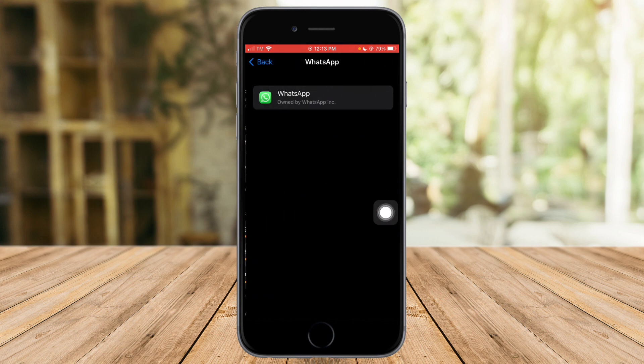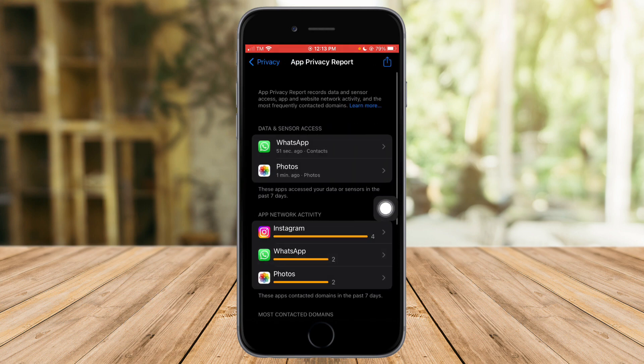In the App Network Activity section, click on WhatsApp and you can see it has contacted the main servers. This issue is still in the process of being resolved by WhatsApp, so what we need to do is wait it out until they actually fix this.